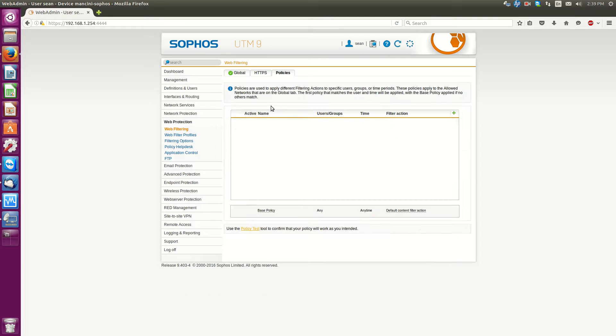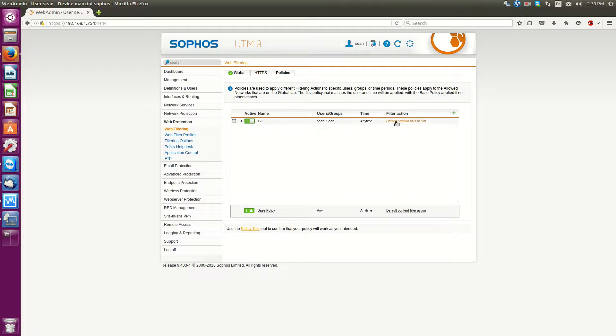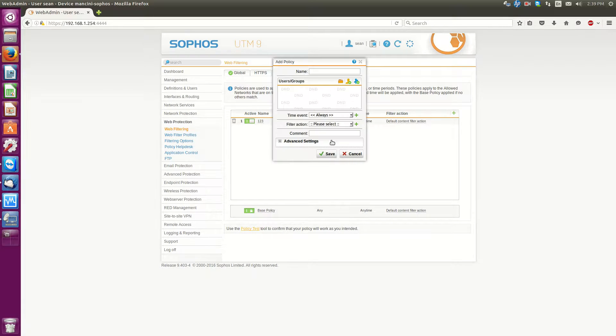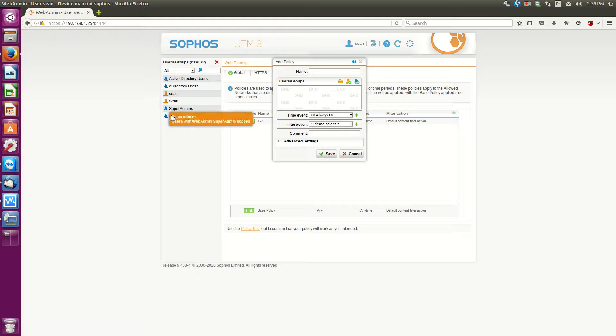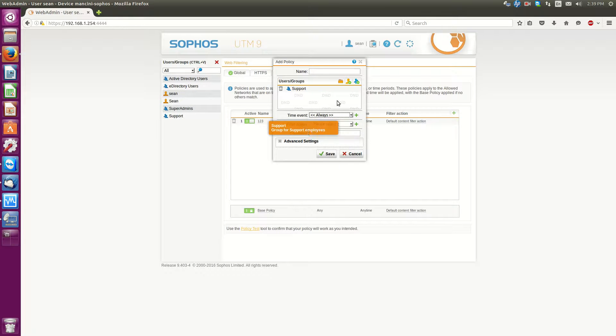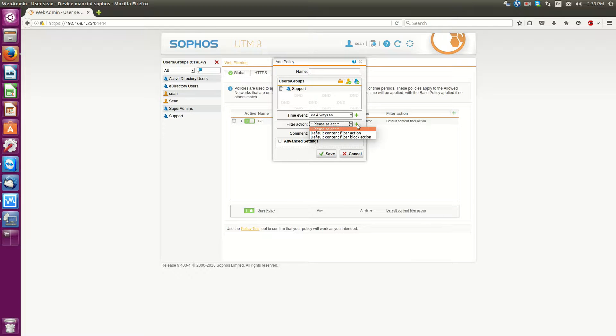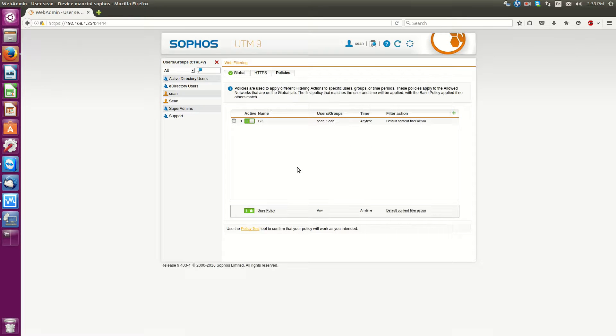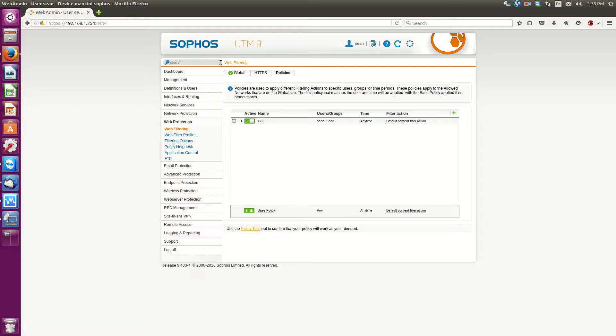Then hit policies. Once you hit policies then what we can do is as you see here for the username Sean I've applied a specific filter action. So if you hit the plus here you can also do that for groups. So for instance I made a group called support. You move over to support and then based on a time or if it's any time depending what you need and the filter action. So we can create other filters specific to particular users.